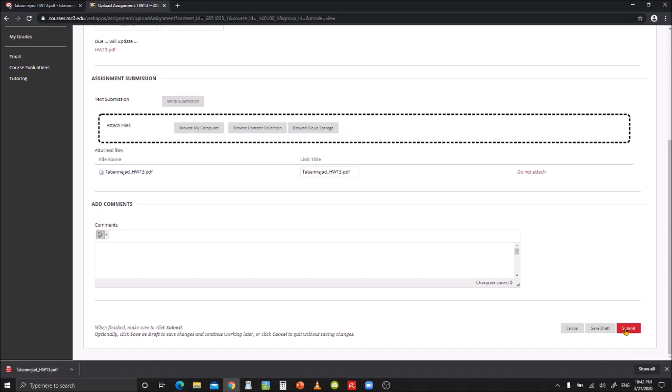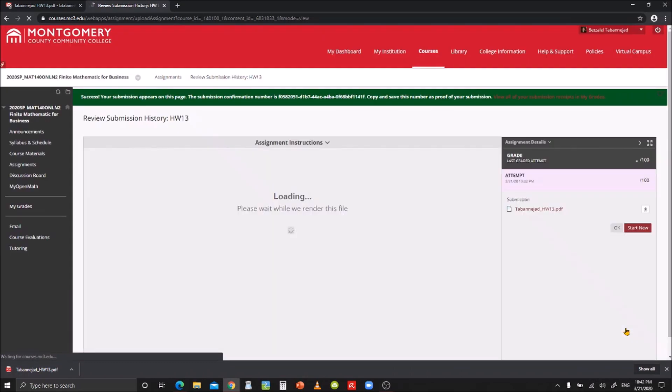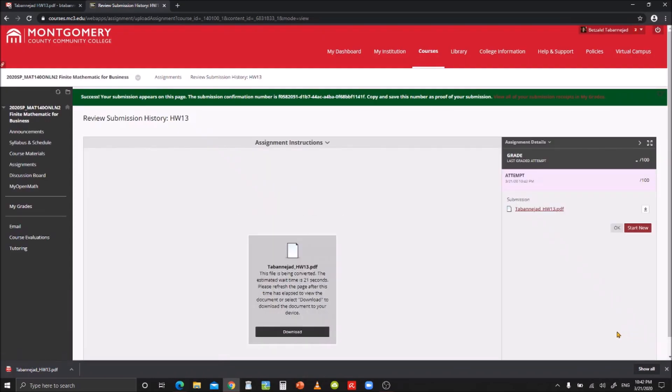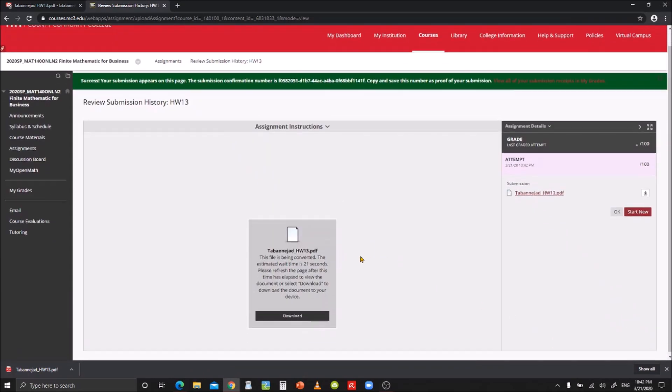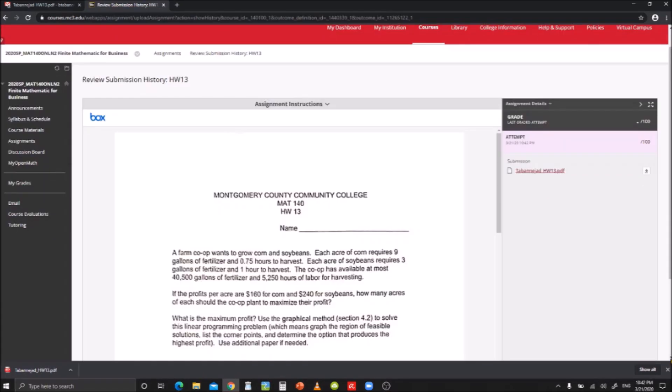Remember, submitting an assignment is final. There is no going back. If I refresh my page, I can preview my submission.